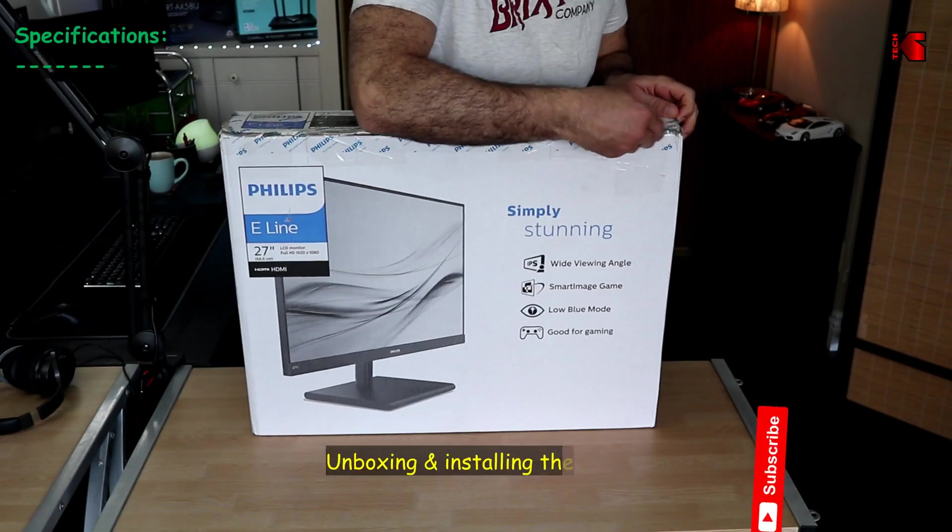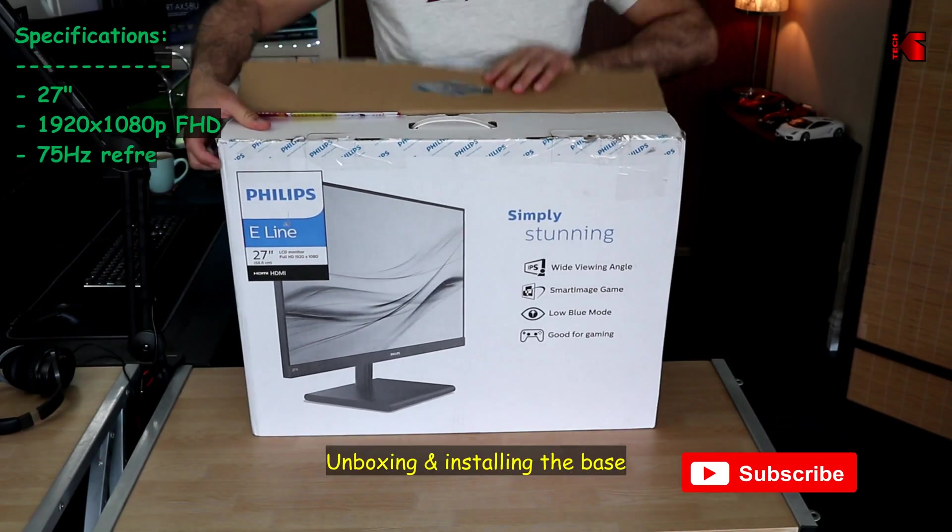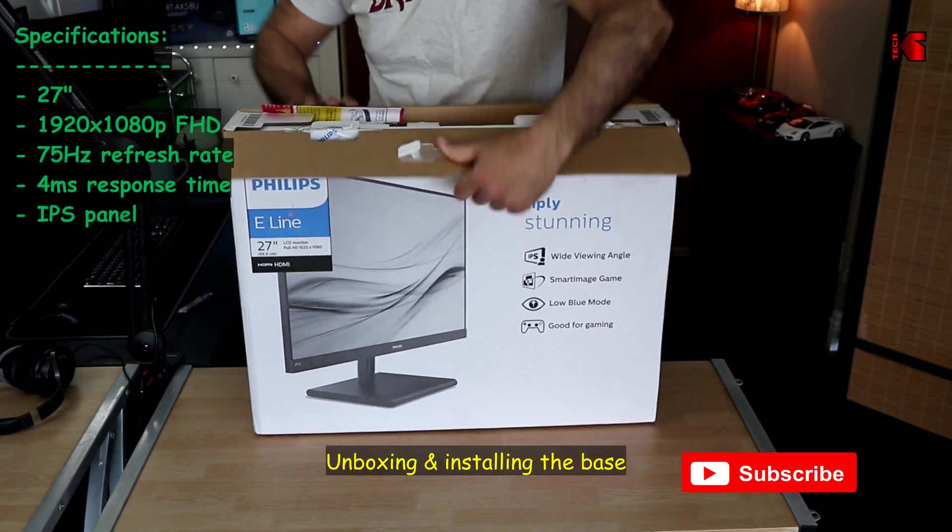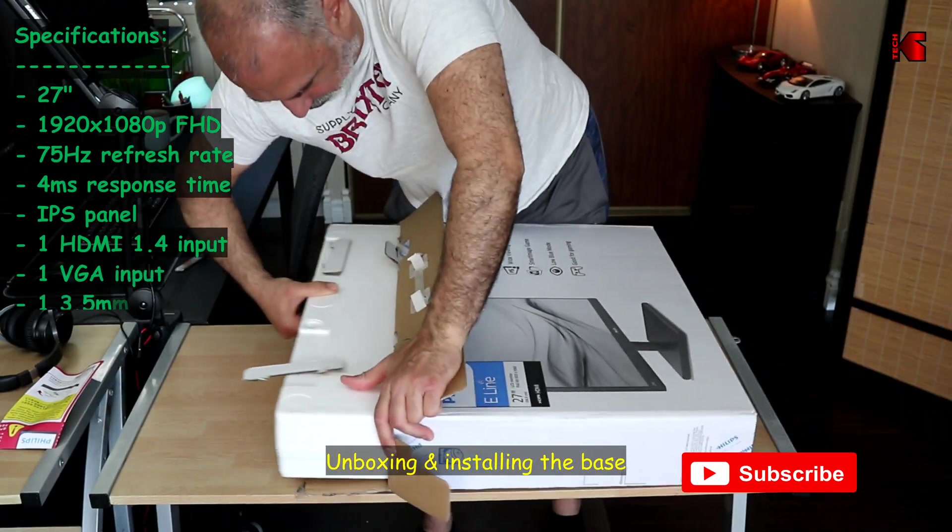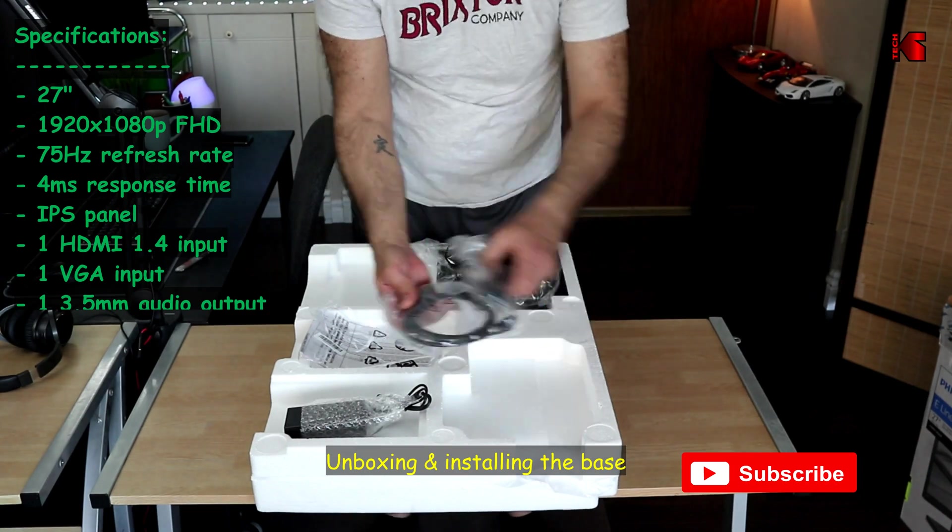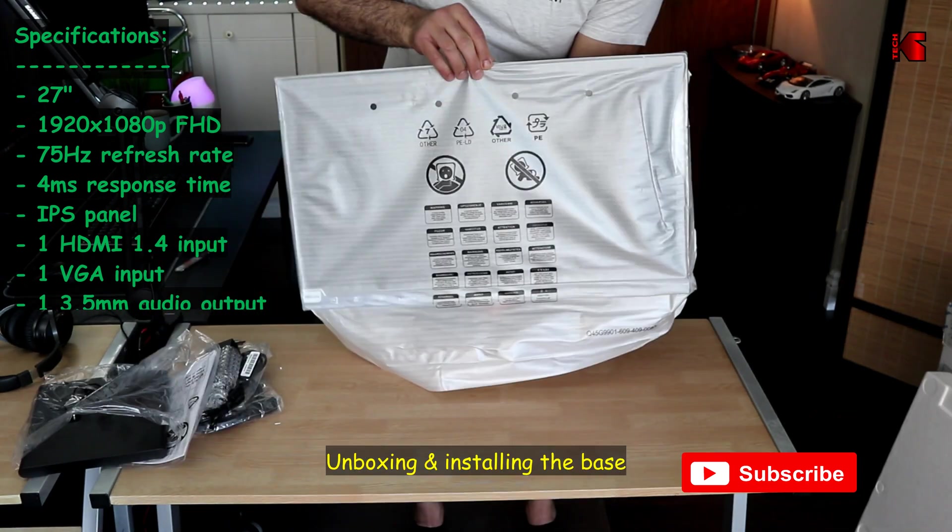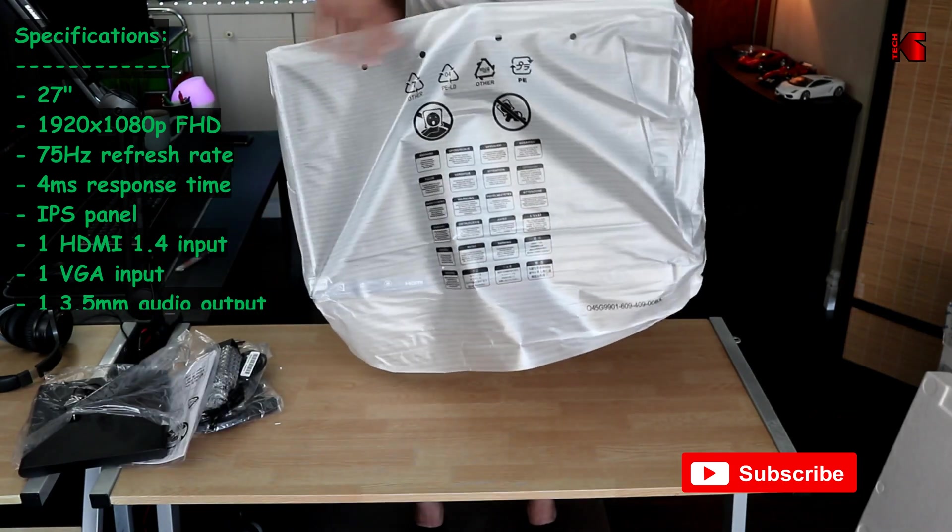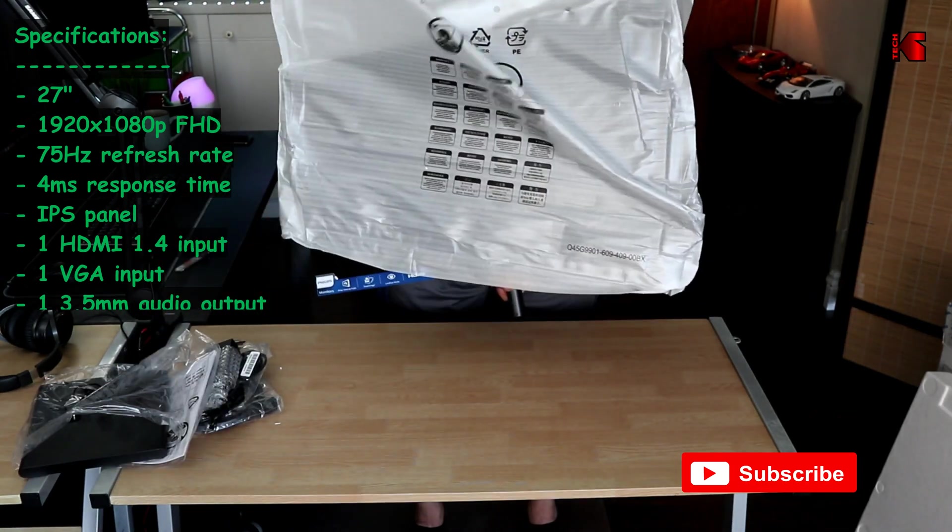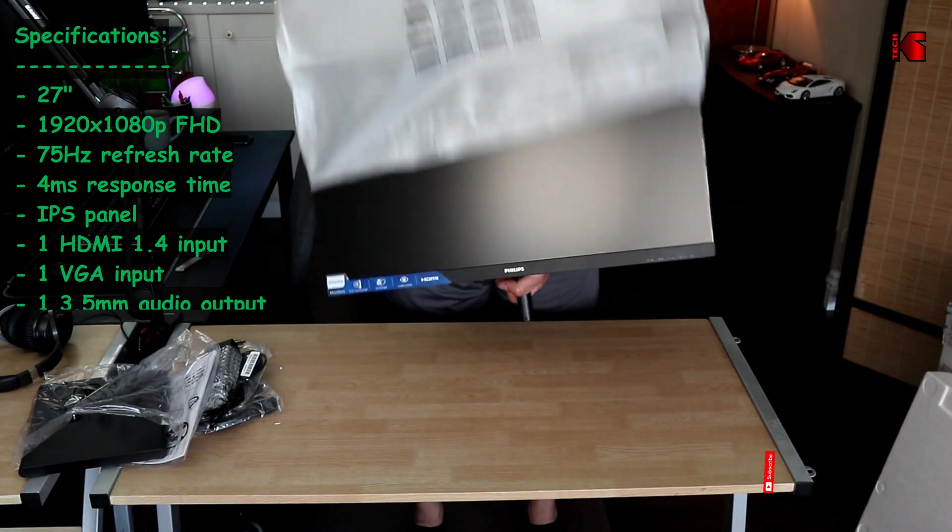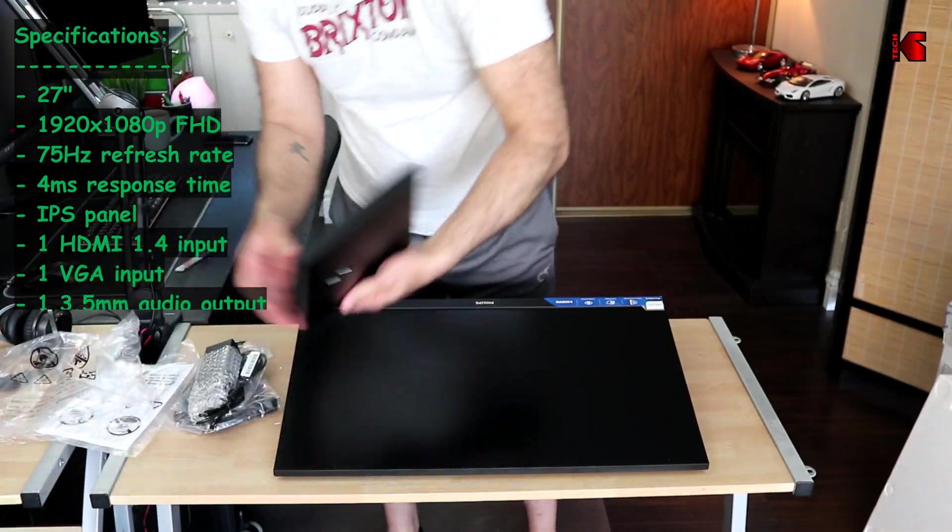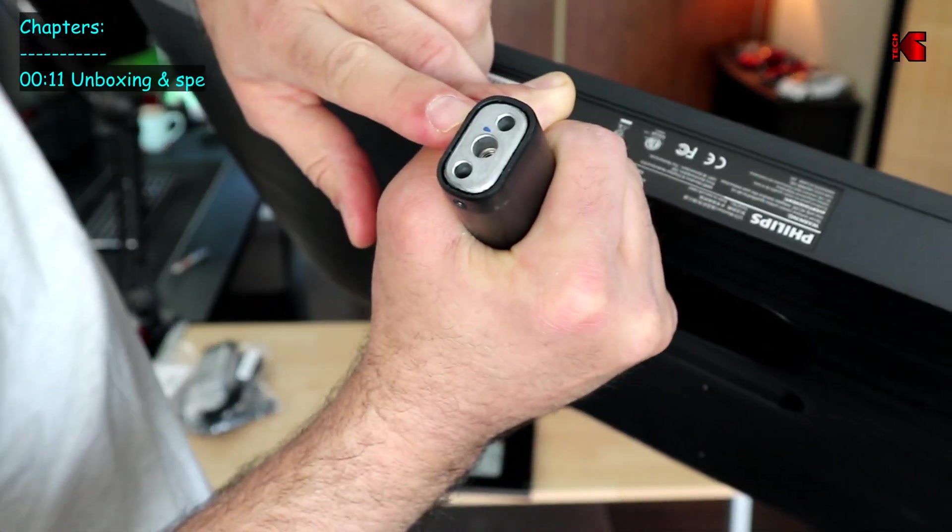So here now I'm unboxing the monitor and you see on the top left corner of your screen the specifications of this monitor. The monitor is really well packaged and as you notice I unboxed it very quickly.